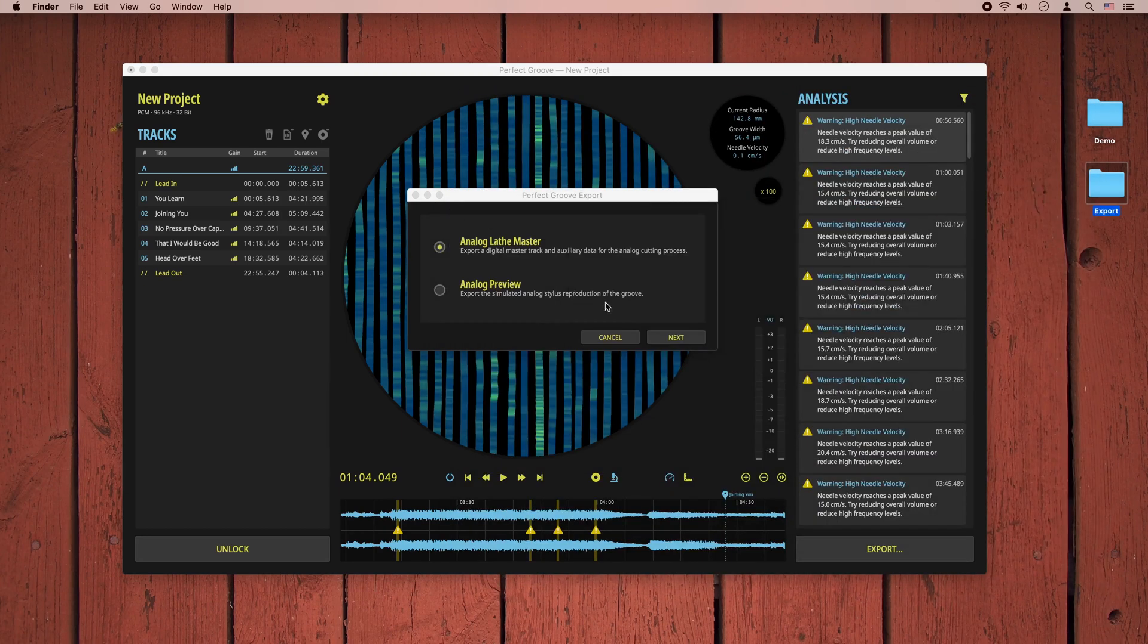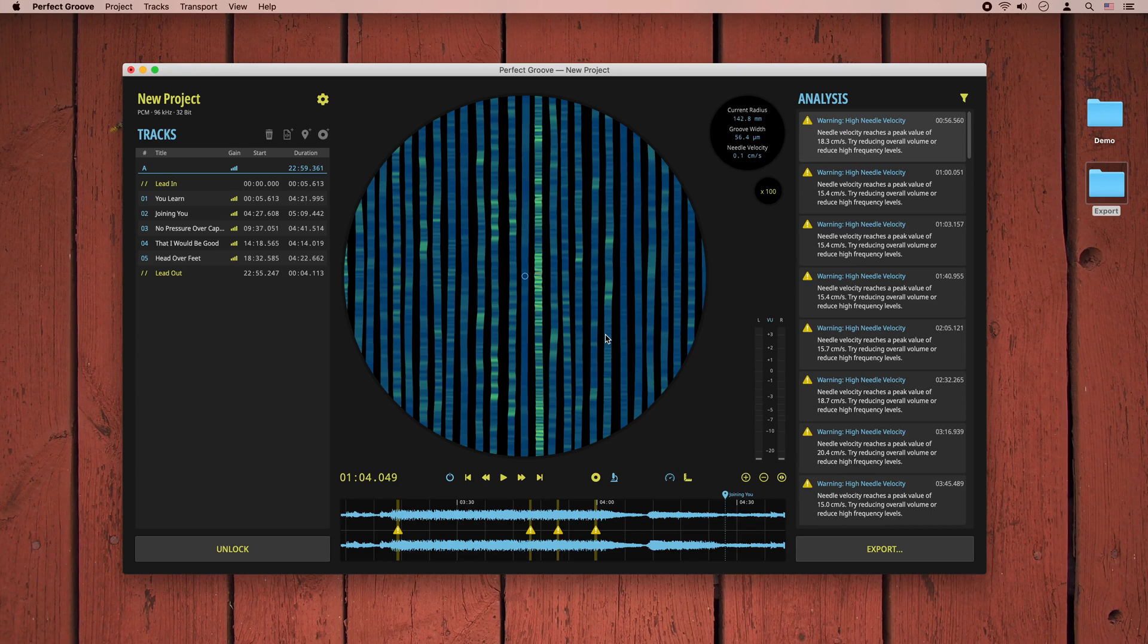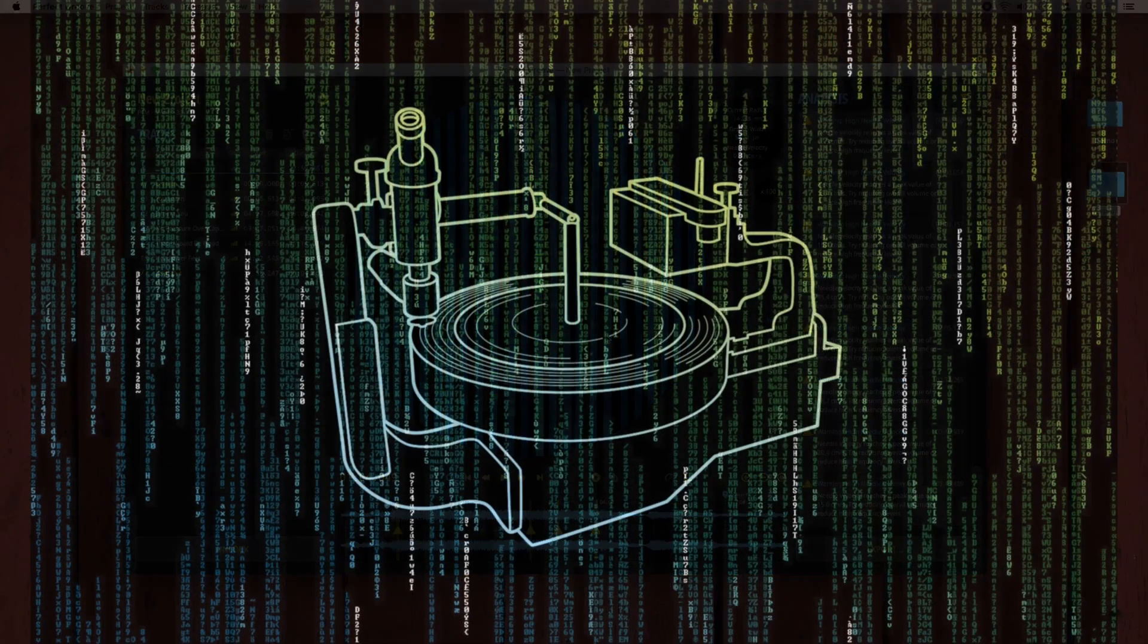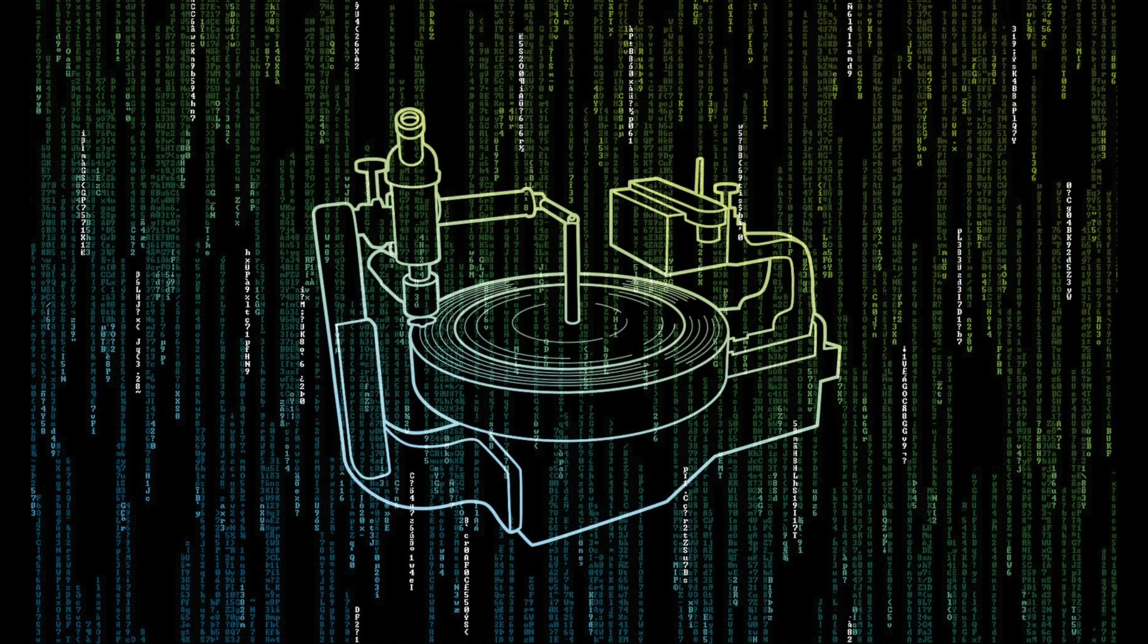This wraps our quick introduction to PerfectGroove. We are really excited to finally have it available in the store and are looking forward to any feedback from you. If you like a feature or miss a feature, just let us know and send an email to feedback at perfectgroove.com. Thanks for watching and talk soon!